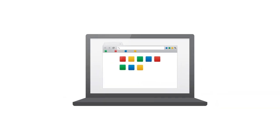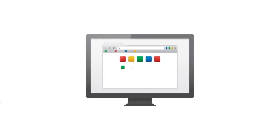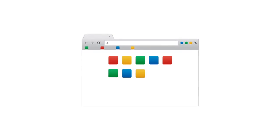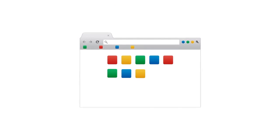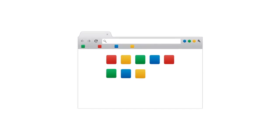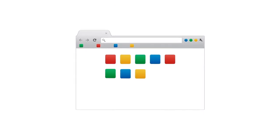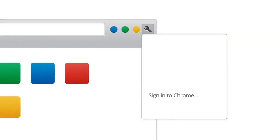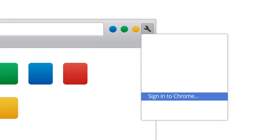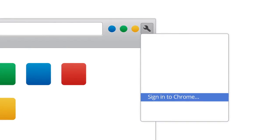Anything you update on one device instantly updates everywhere else, and if something happens to your computer, your Chrome stuff is safe. To sign in to Chrome, go to the wrench menu and select Sign in to Chrome.